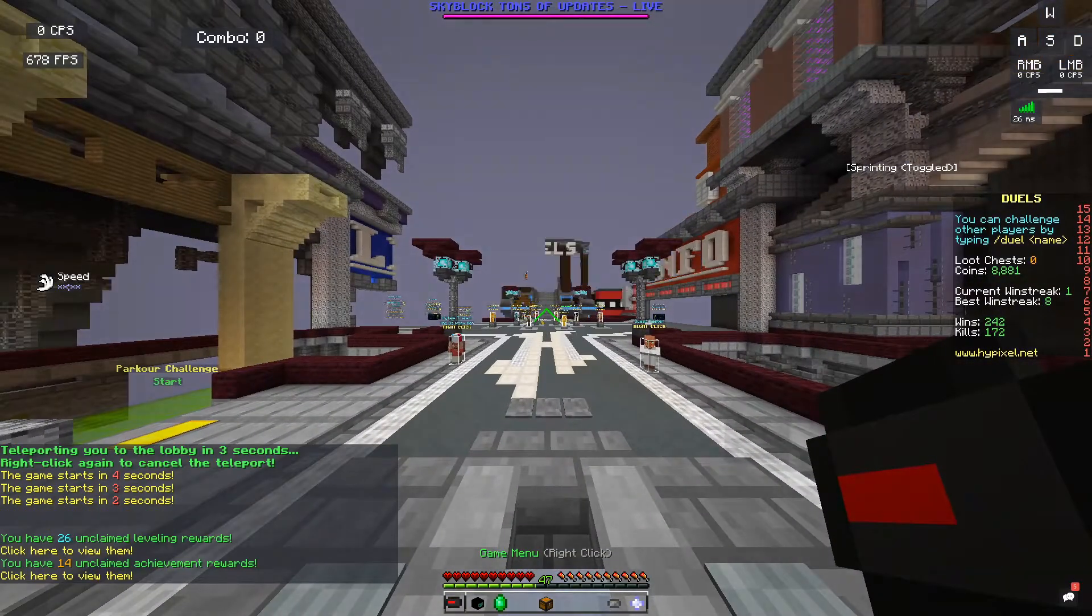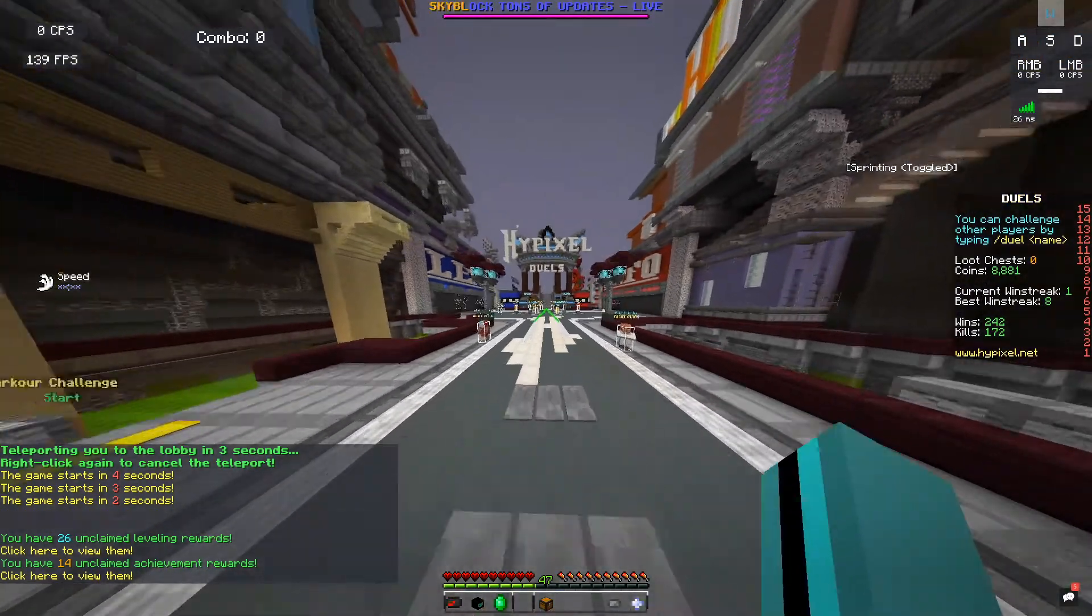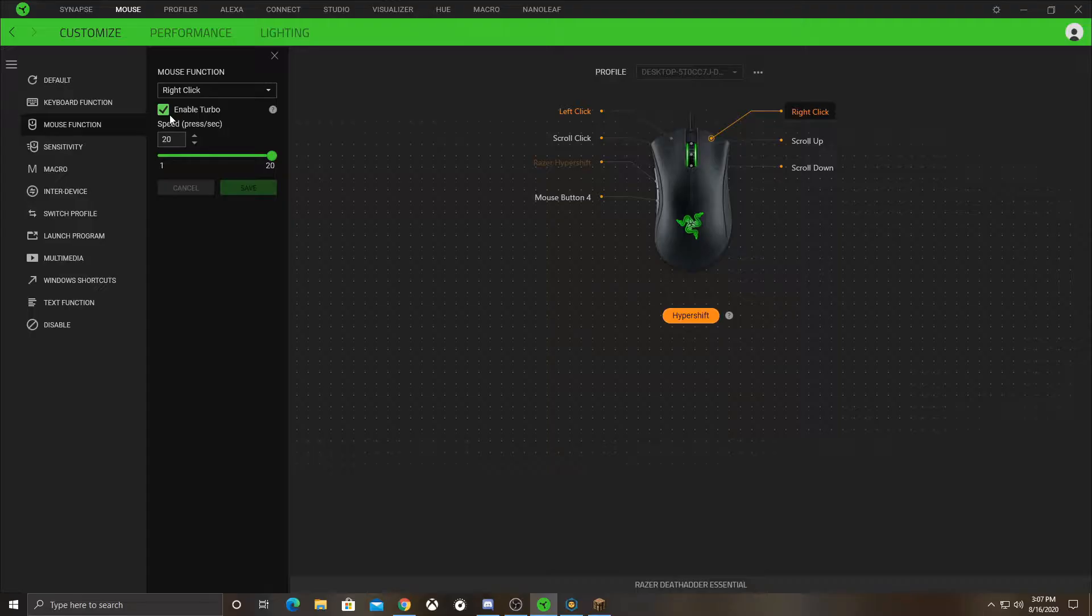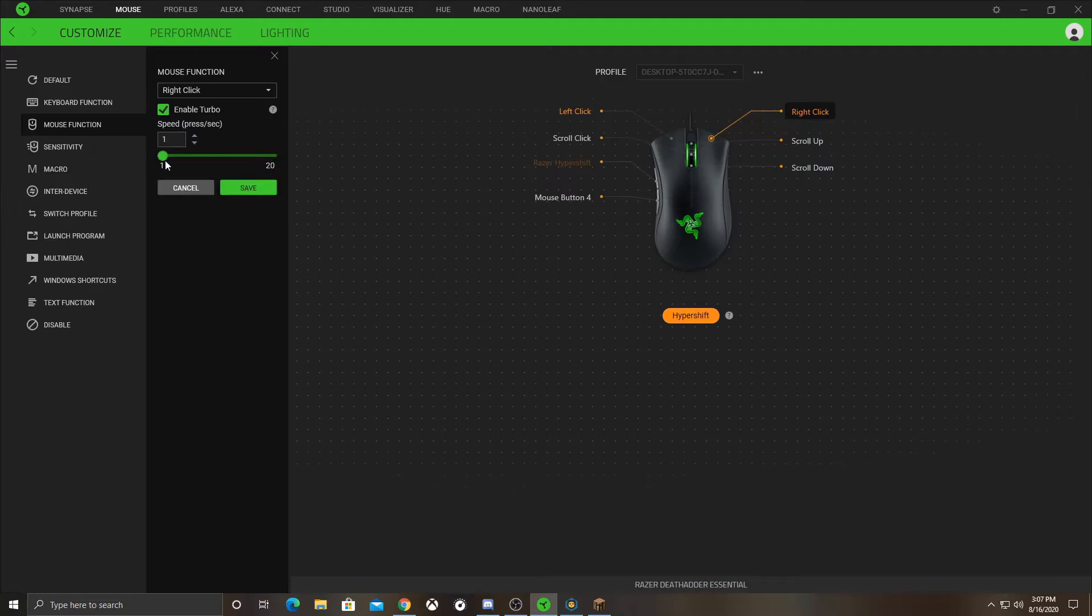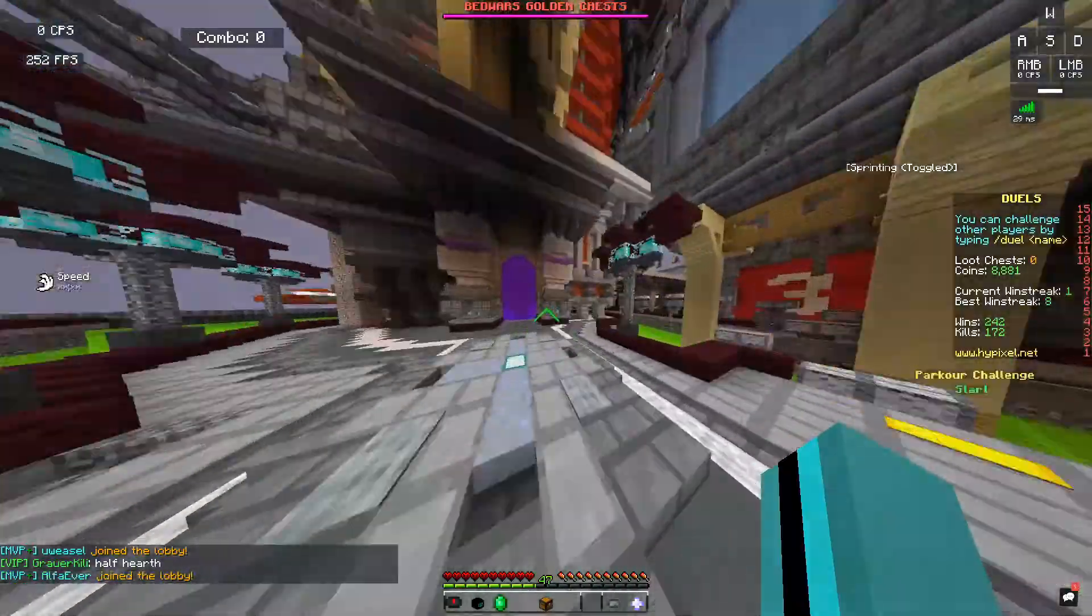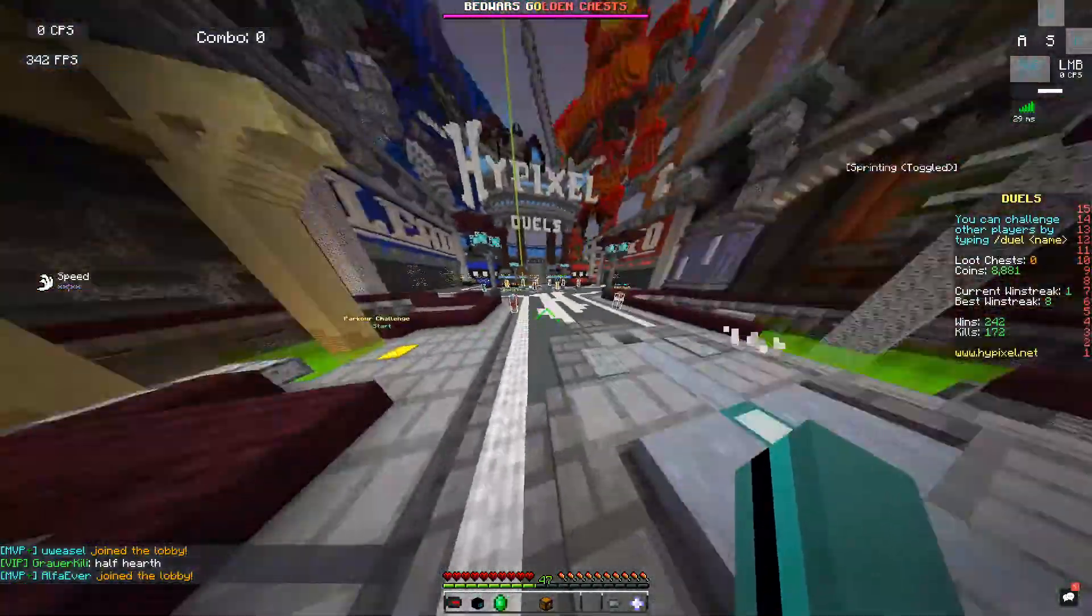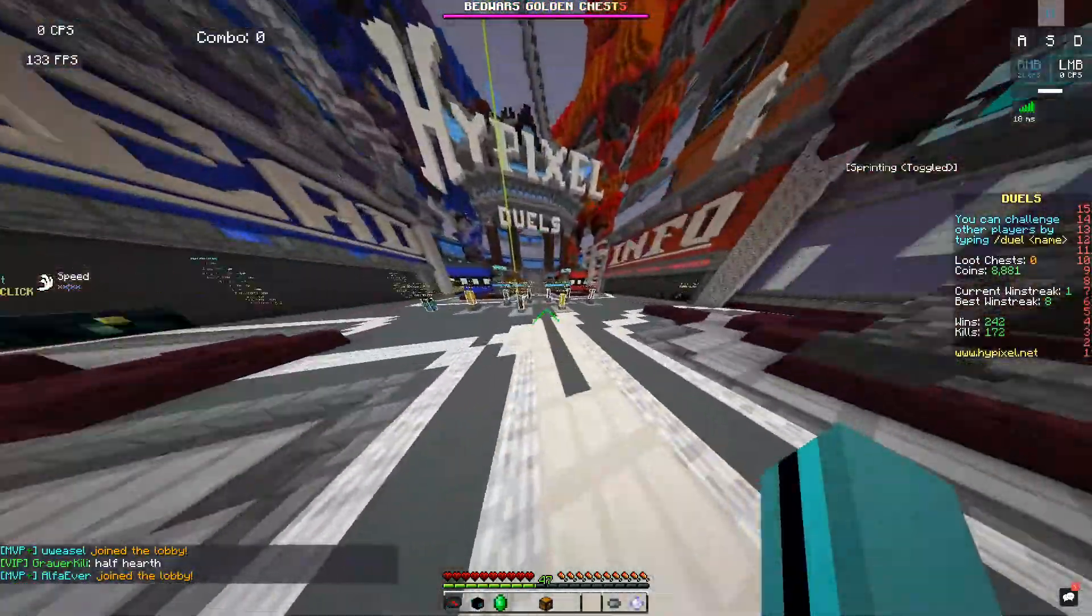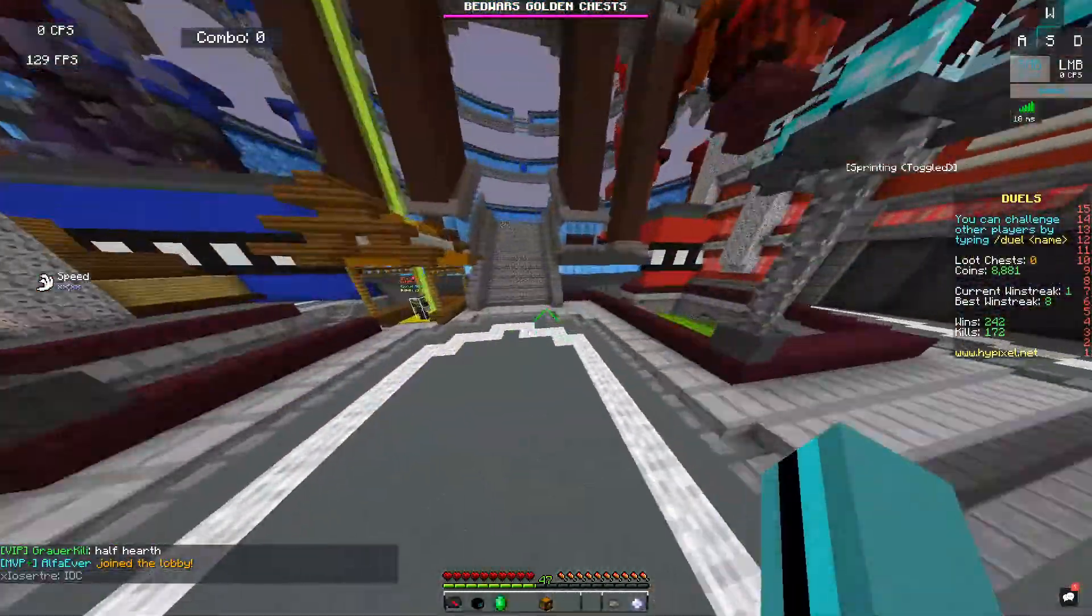For building, you're going to want to go to right click, click enable that checkmark, and then change it all the way to 20. That'll give you 20 CPS on right click. Once again, you're going to want to hold mouse button five and then hold right click and then bam.